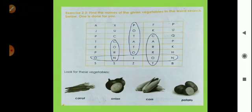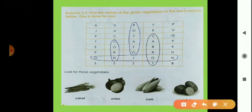Now here are some pictures as clues. Look for these vegetables and find the words. First is carrot — it's already done for us as an example.